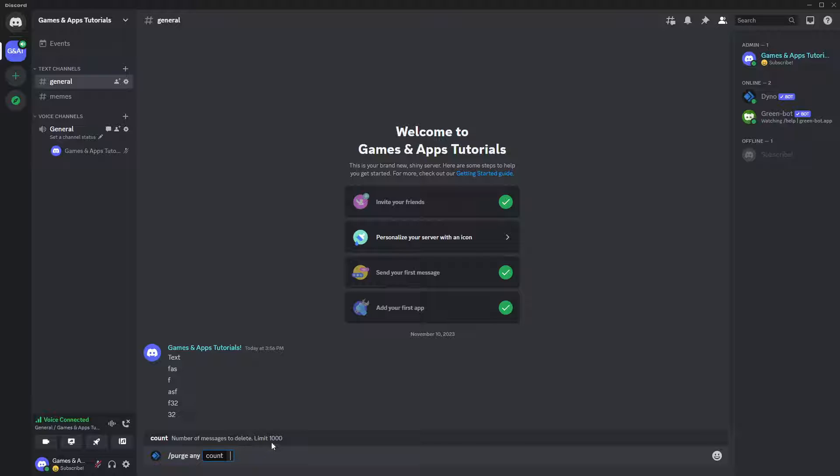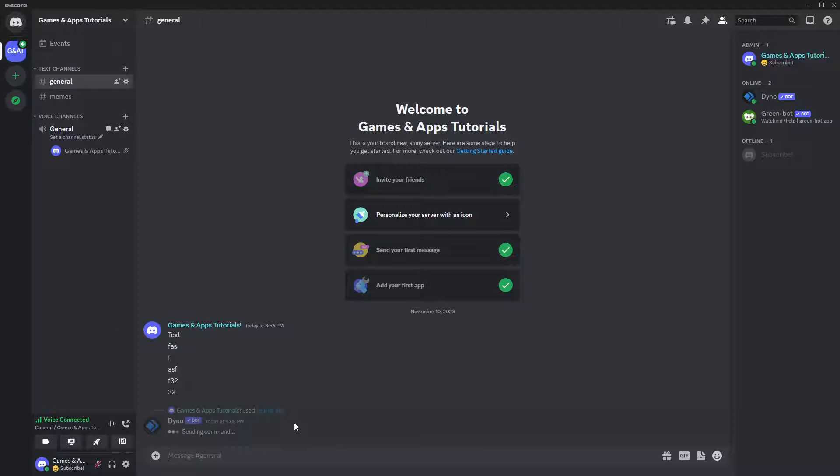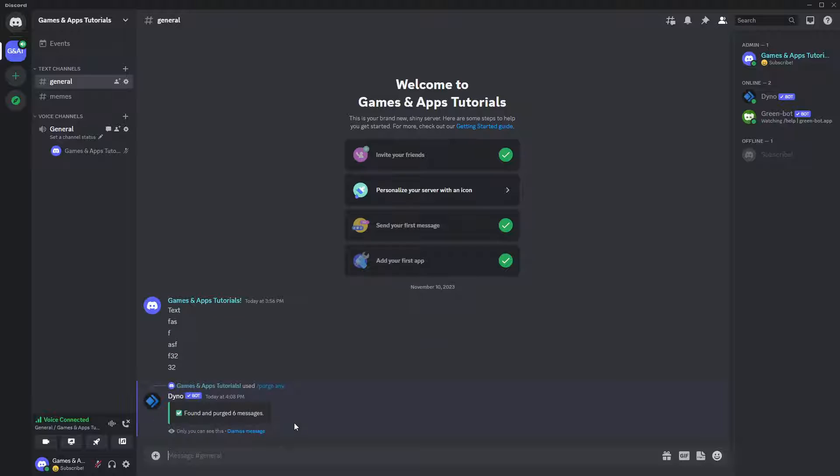And as you can see, I have a limit of a thousand. So I can write up to a thousand. And even if I write a higher number than there are messages on the channel, that's completely fine. Only the existing messages will be removed.